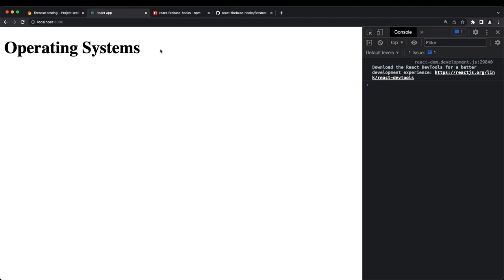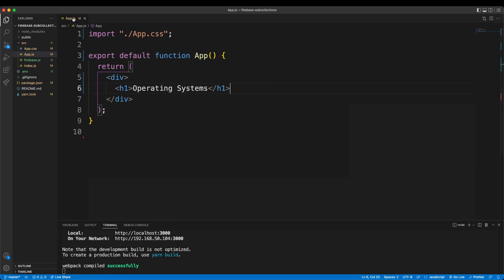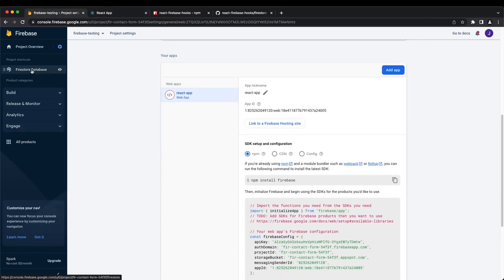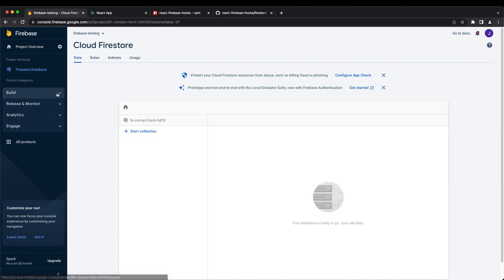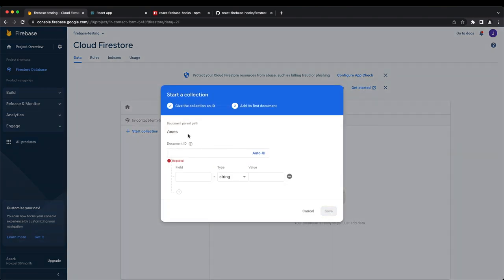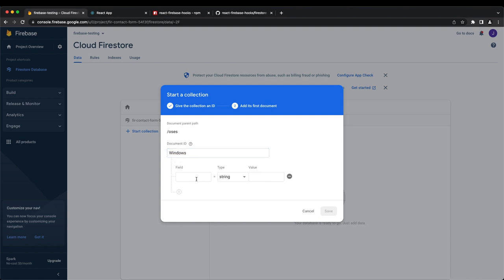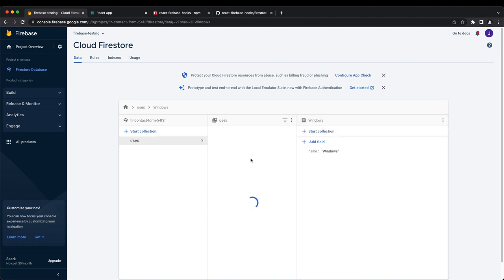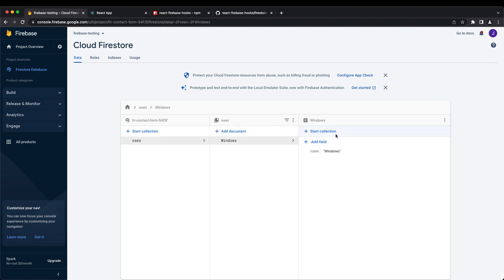Now let's go to the Firestore database in the console. Create a new collection called 'oss' (plural for OS). When creating a collection, you always have to create the first document inside it — let's create 'windows'. We don't create the subcollection first; we create the document, then add the subcollection afterward.